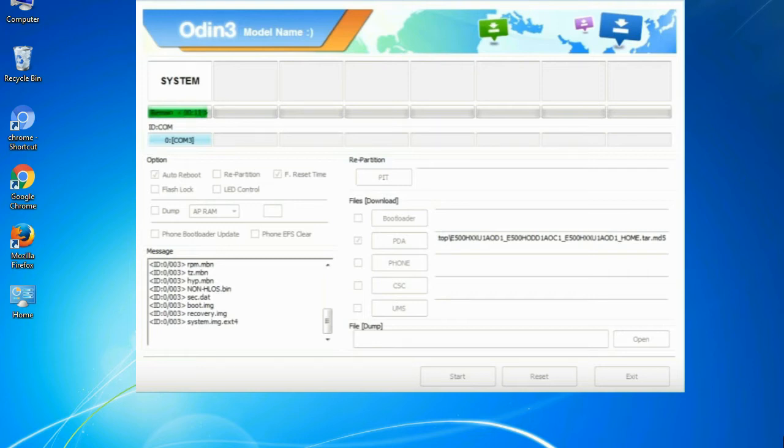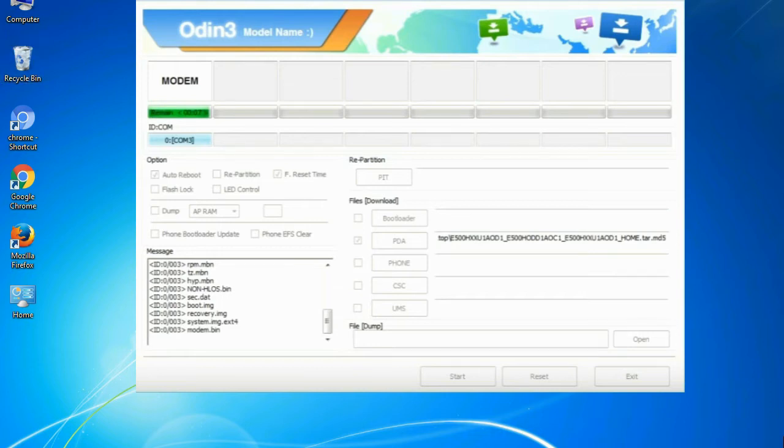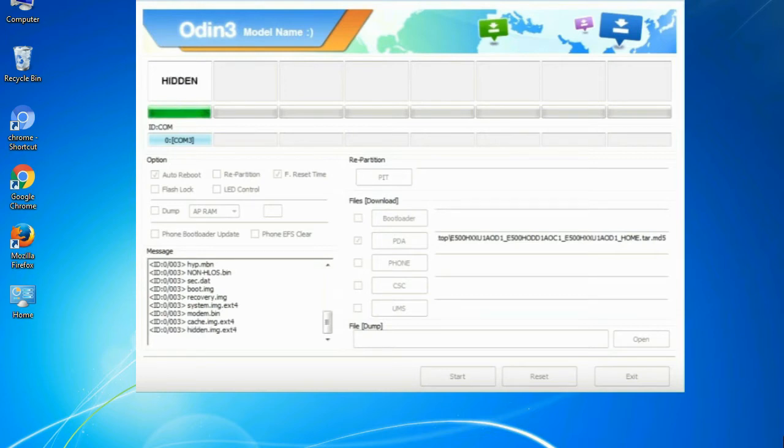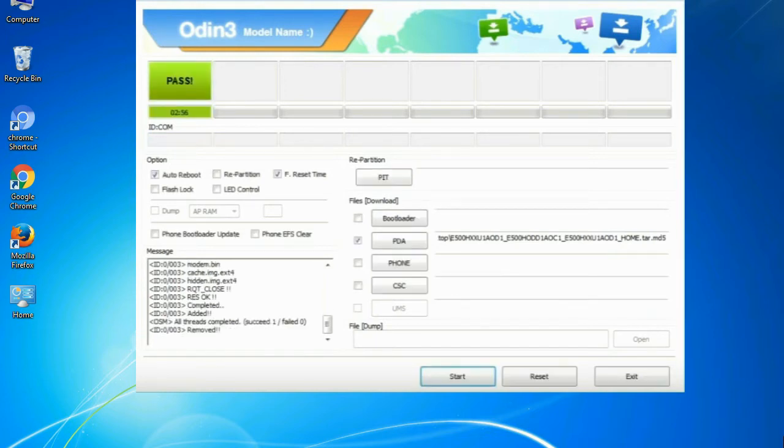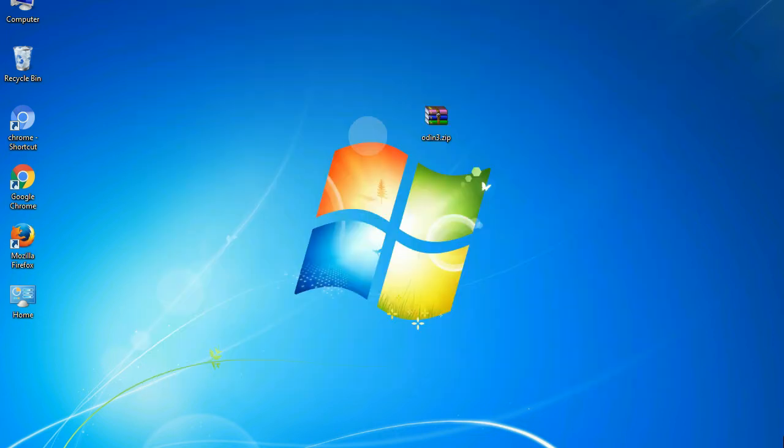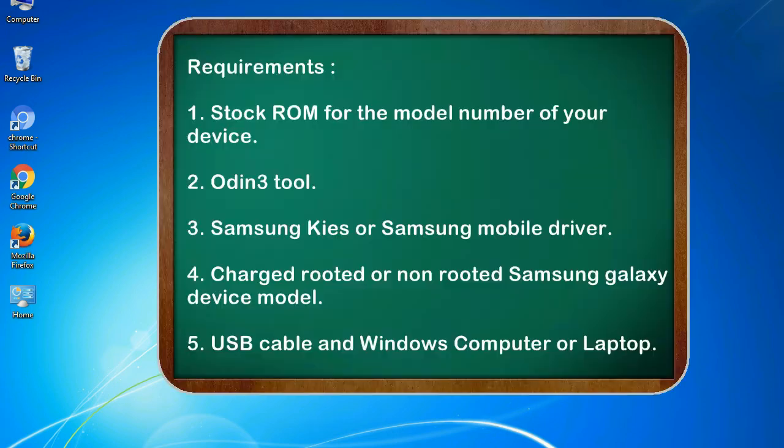This tutorial is going to show you the process of flashing Samsung stock ROM and official original firmware via Odin. Complete tutorial about flashing and restoring any model of Samsung Galaxy smartphone or device to stock firmware. This guide will make you able to upgrade or downgrade any firmware version by using Odin 3.